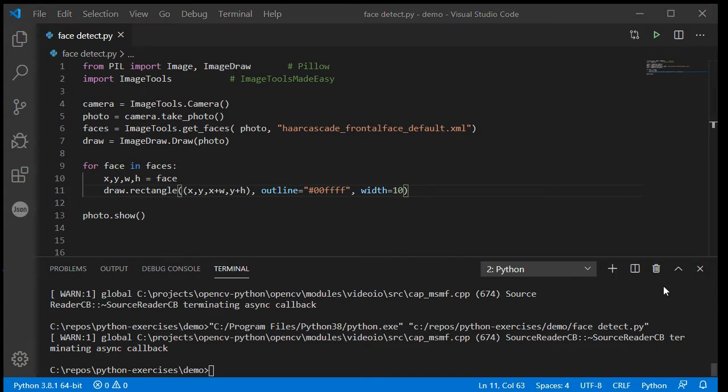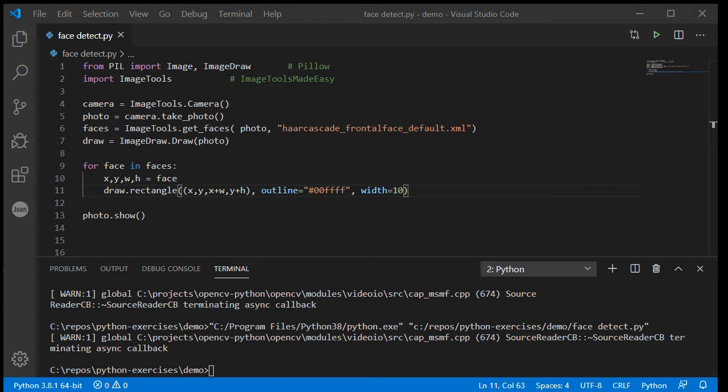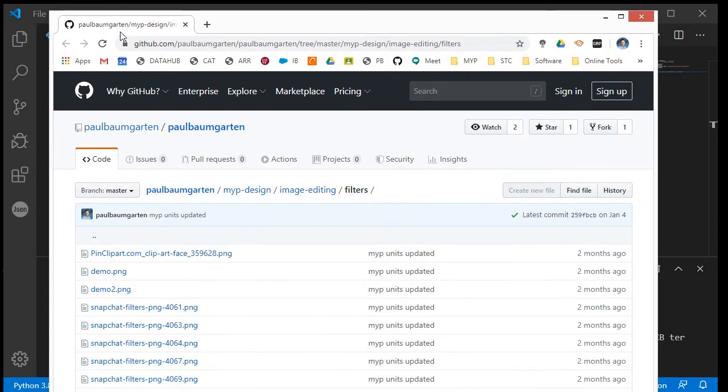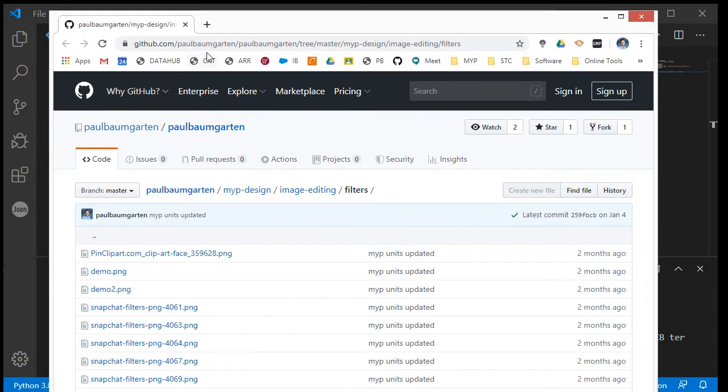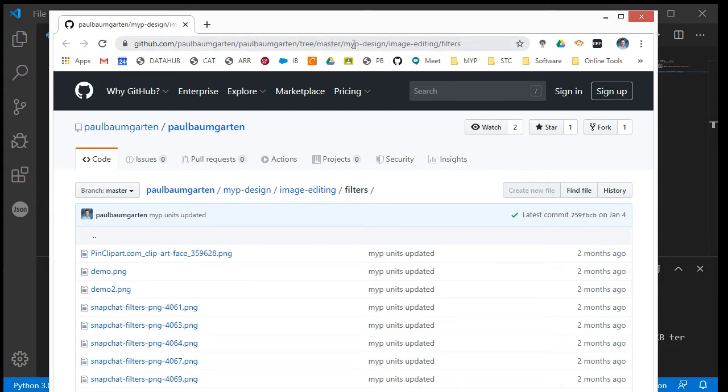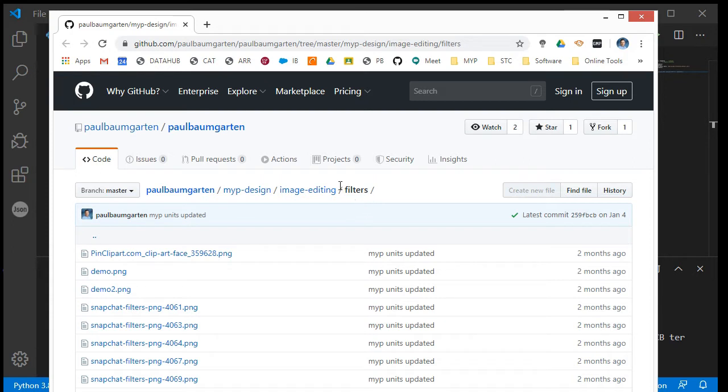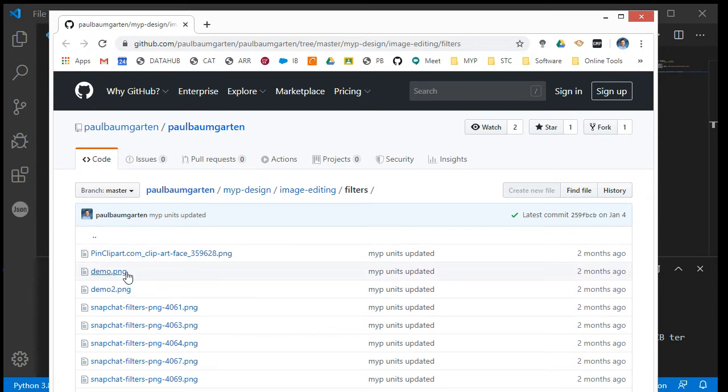Before we can do anything, the first thing we need is to actually have a face filter image that we are going to make appear on top of us, you know, some cartoon ears or whatever. I do have some example ones on my GitHub account: github.com/paulbaumgarten/paulbaumgarten/tree/master/myp-design/image-editing/filters. It's a bit of a mouthful, so I will put the link to this address in the description of the video and I'll probably also put a more direct link to where I've got it hosted on my personal website paulbaumgarten.com as well.